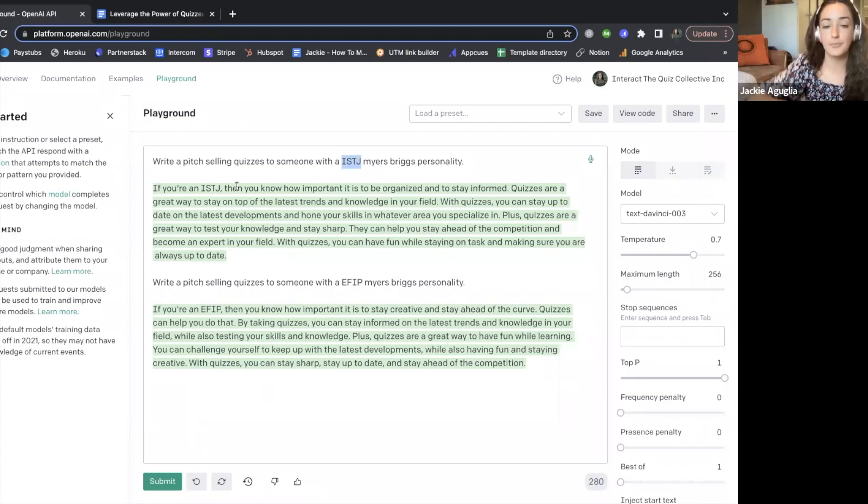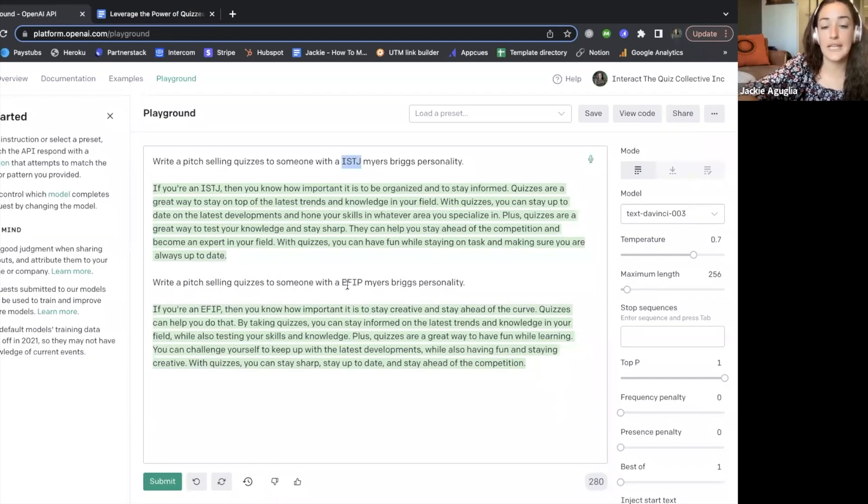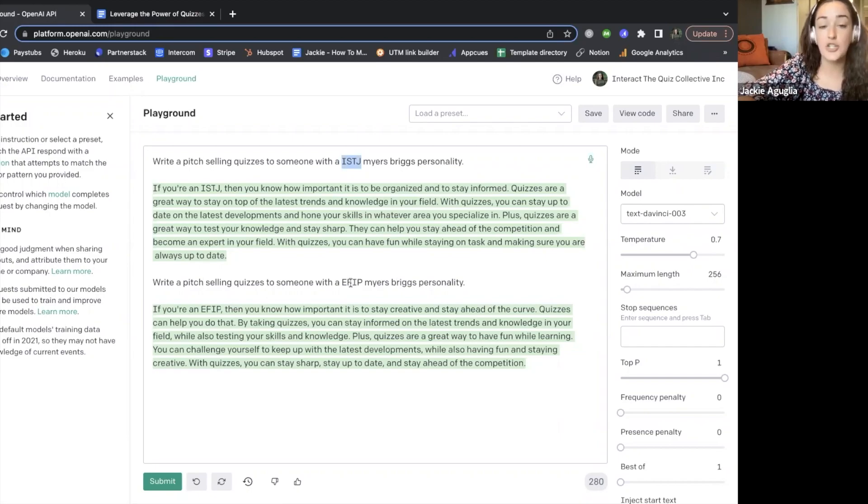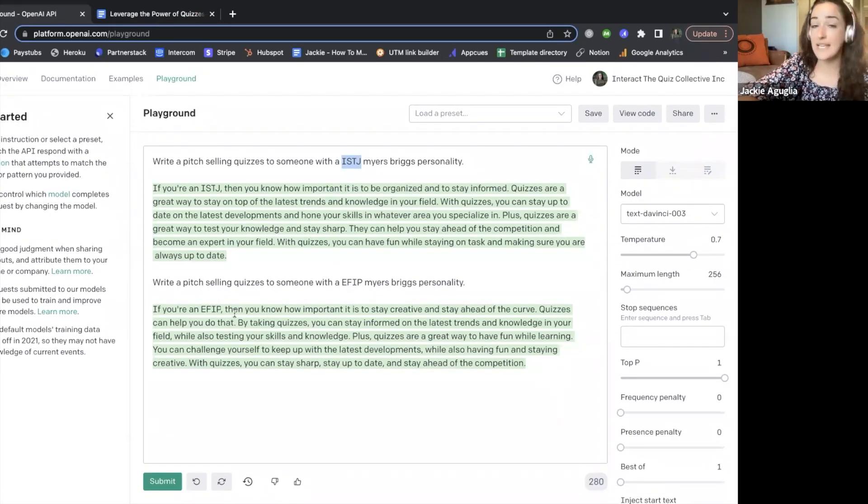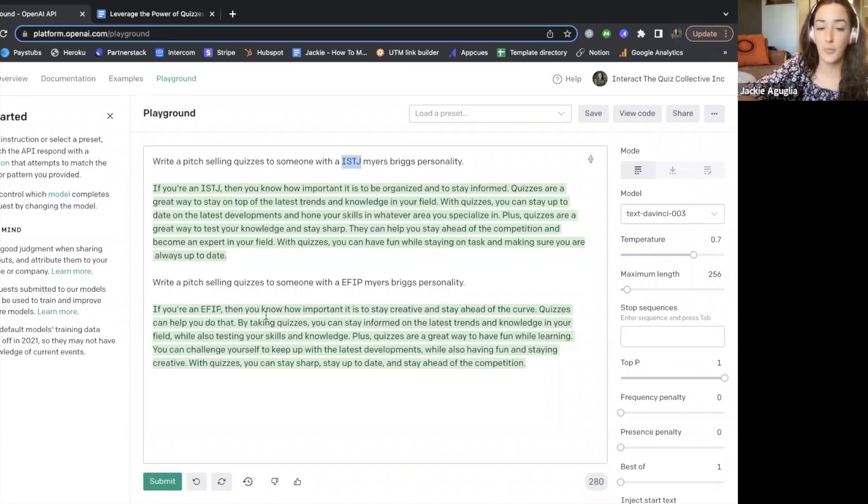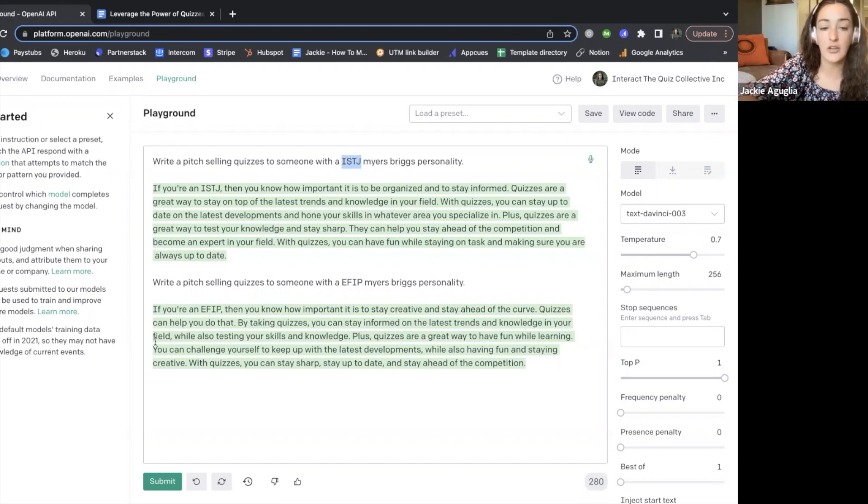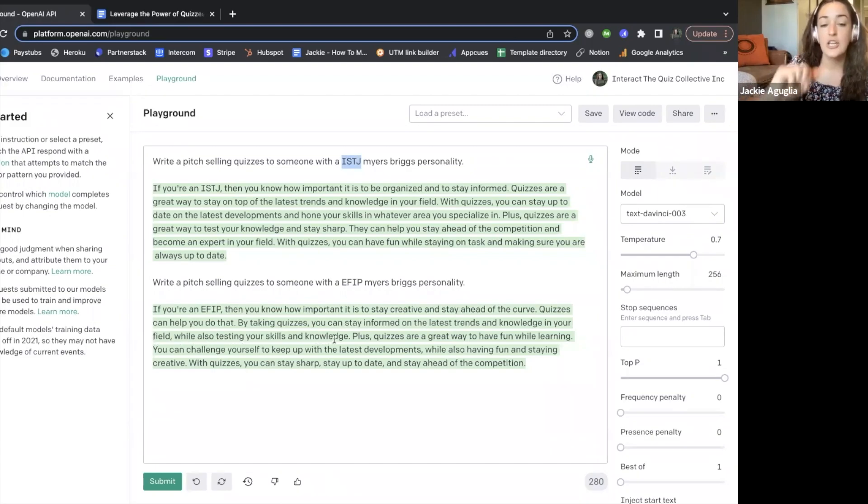Let's pause there. For somebody who is an extrovert who perceives and feels information, who's an intuitive thinker, then this same sales pitch is talking to me in a different way. You know how important it is to stay creative and stay ahead of the curve. Quizzes can help you do that. By taking quizzes you can stay informed on the latest trends and knowledge in your field while also testing your skills and knowledge.